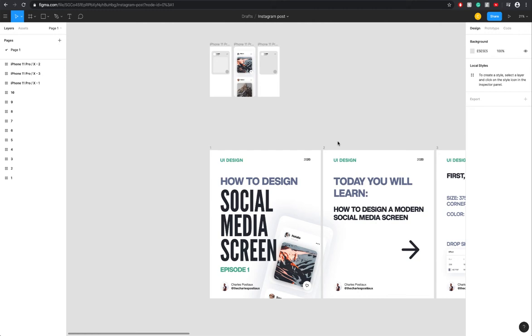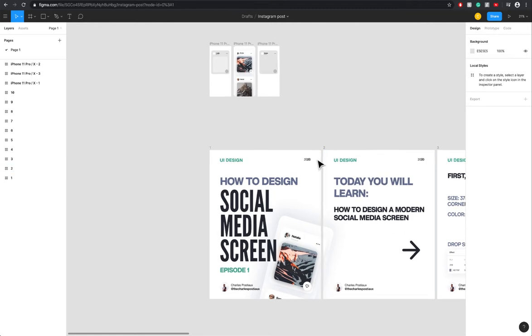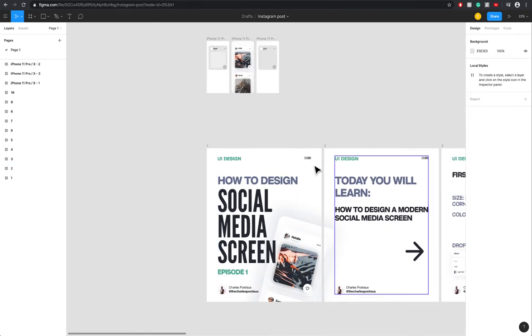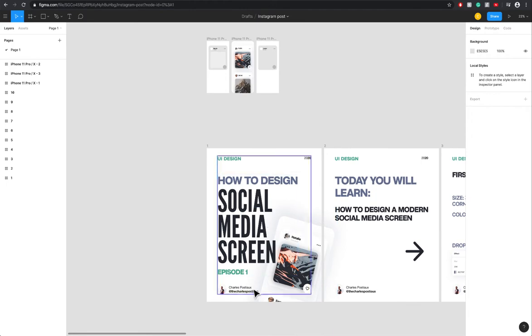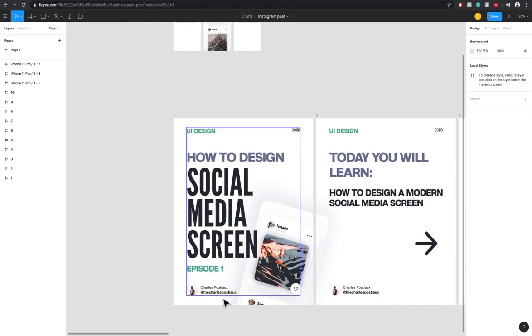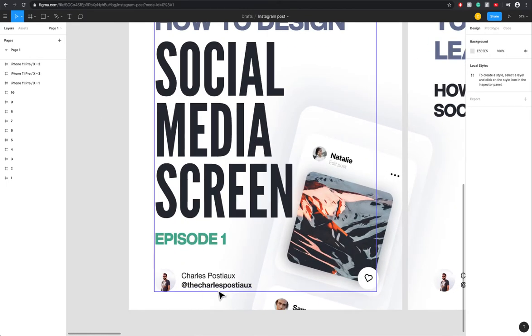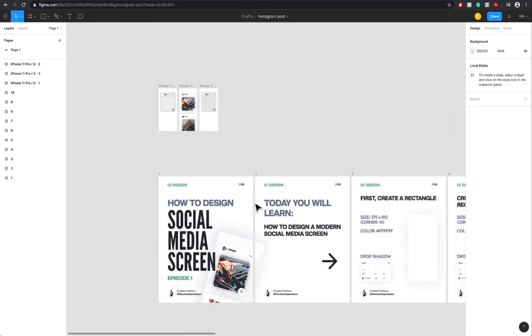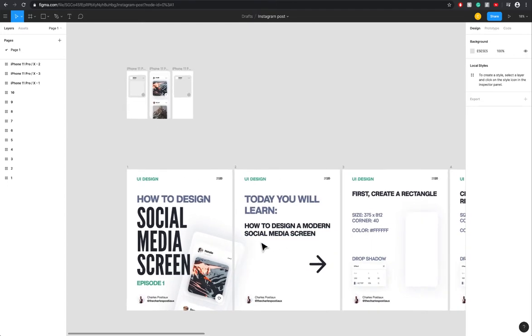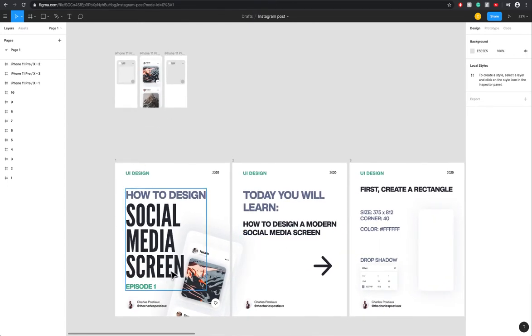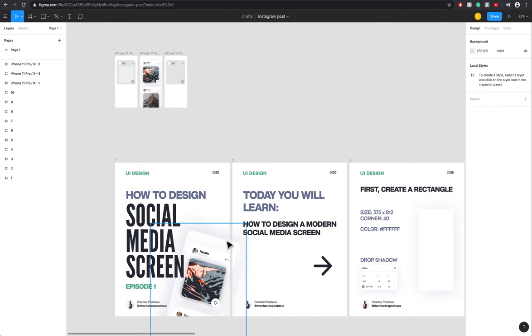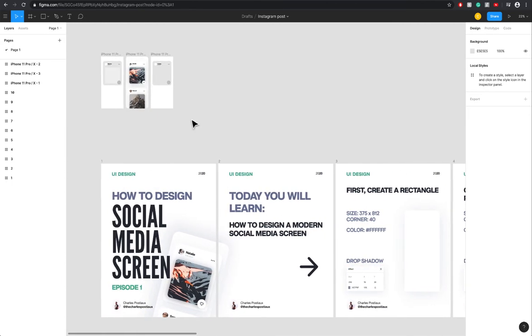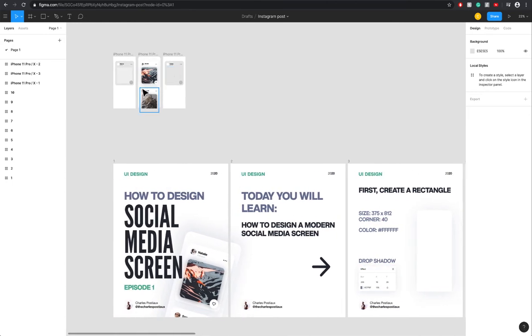Hey everyone, welcome to this new video where we're going to design a very simple social media screen. I already did this tutorial on Adobe XD and I'm going to do it on Figma. I created an Instagram post, so if you want to check it out, you have my Instagram name here and also in the description of the video.